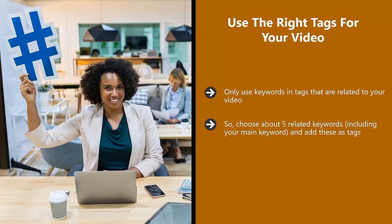There is a 400 character limit on tags with YouTube at the time of writing. This doesn't mean that you have to use every last character.